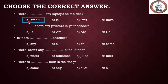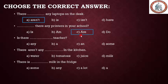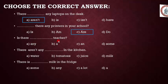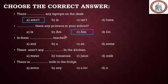Number two: '___ there any printers in your school?' 'Printers' is a plural noun, so the answer is 'Are there any printers in your school?' Number three: 'Is there ___ teacher?' 'Teacher' is a singular noun, and 'teacher' starts with a consonant letter, so we use 'a teacher.'